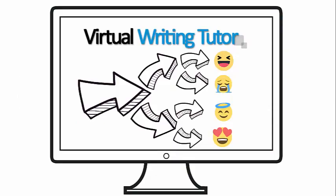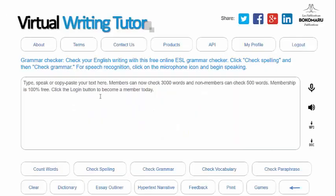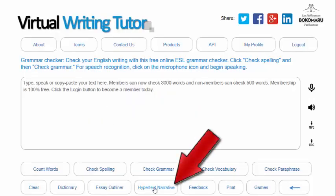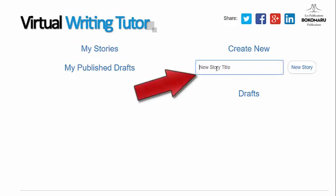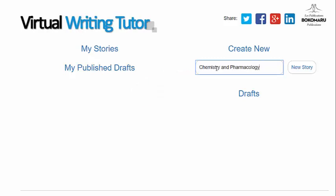For the writer, creating a hypertext narrative is an opportunity to think about how choices play out in life. To create a hypertext narrative like this one, visit virtualwritingtutor.com and click on the hypertext narrative button on the toolbar below the text area. Give your hypertext narrative a title and click the new story submit button.